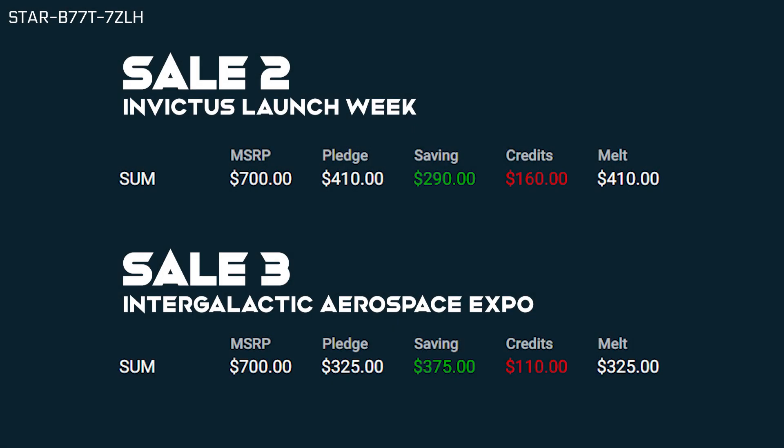That brings your total savings to $375 after spending only $110. In just three sales, you've got a discount of over 50% off the price of your target ship.